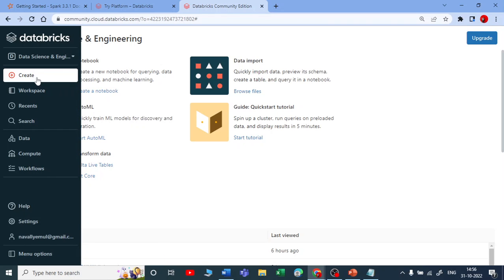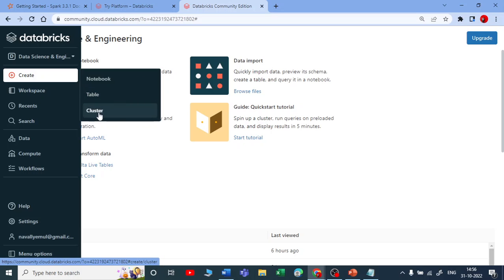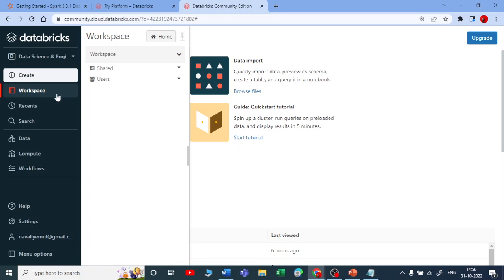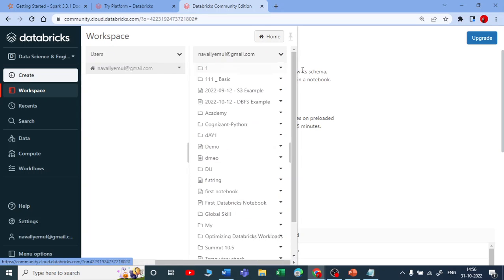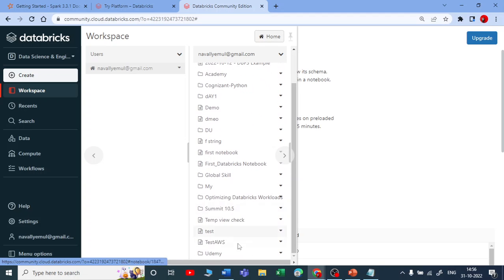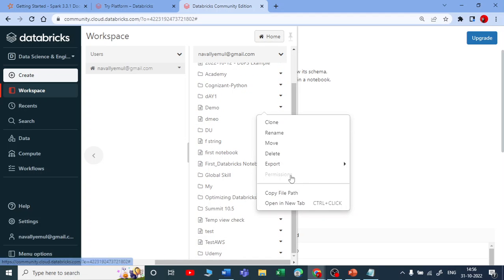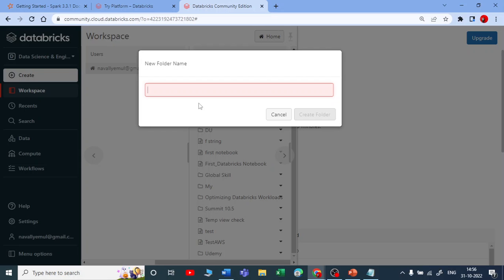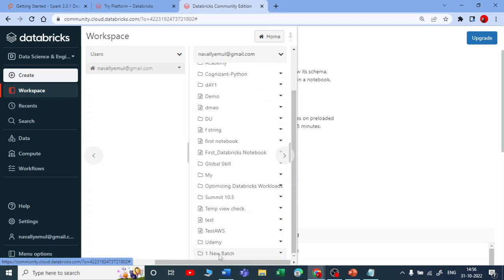First is Create — you can create a new notebook, create a table, or create a new cluster from here. The second option is Workspace, which is the space where you store all your folders, files, and notebooks. If you click on Users you will see your personal email address and you can store all your folders there. Let me create a new folder — click on your email address, click on Folder, and give it a name like 'New Batch 1'. This creates a new folder.